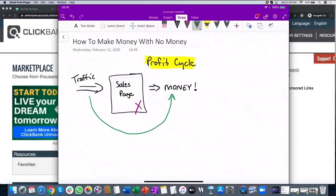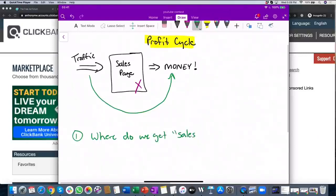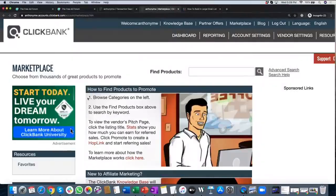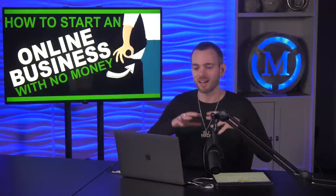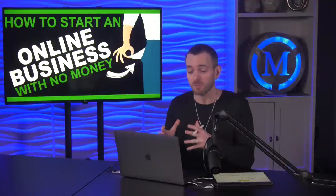So number one: where do we get sales pages? That means products — where do we get products that you can promote? I'll pull this up for you. This is a network called ClickBank. ClickBank is like a lot of other networks — there are many different affiliate networks, but ClickBank has a wide variety of products. It doesn't matter what you're interested in; you can probably find something you can promote from ClickBank.